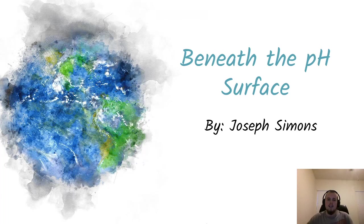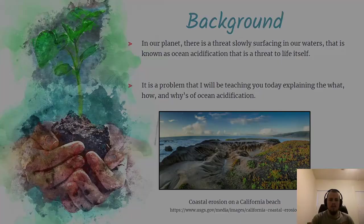Hello everyone, my name is Joseph Simons. I'll be presenting you today 'Beneath the pH Surface,' an information session about ocean acidification.